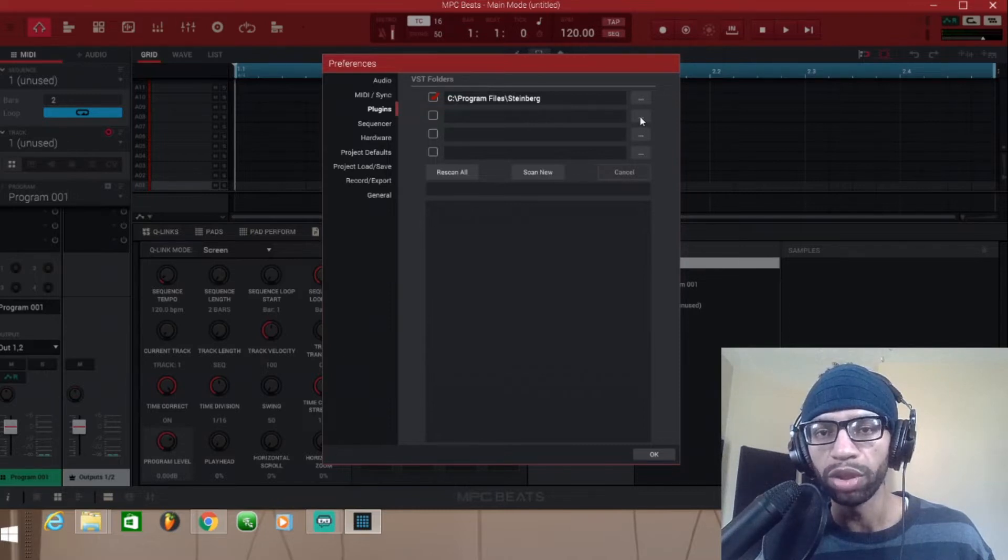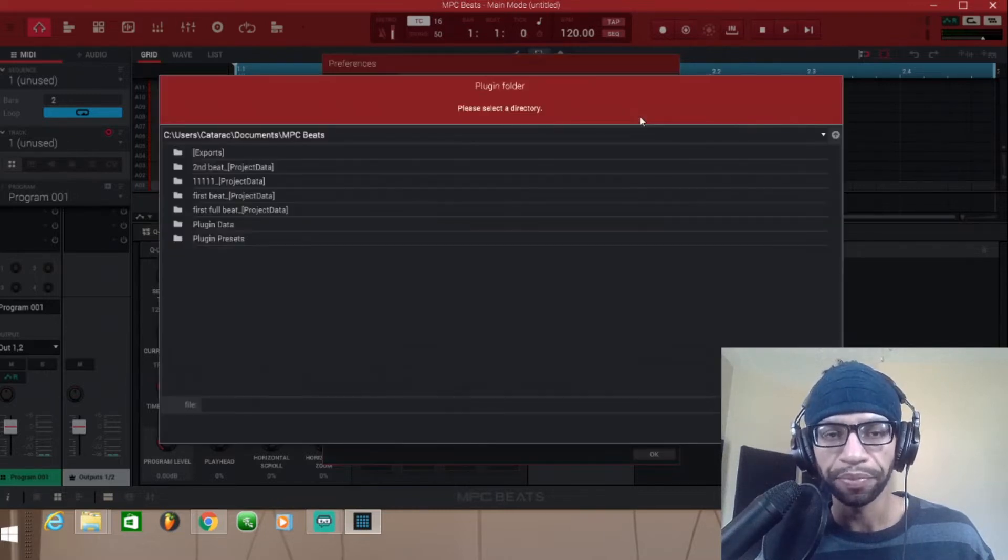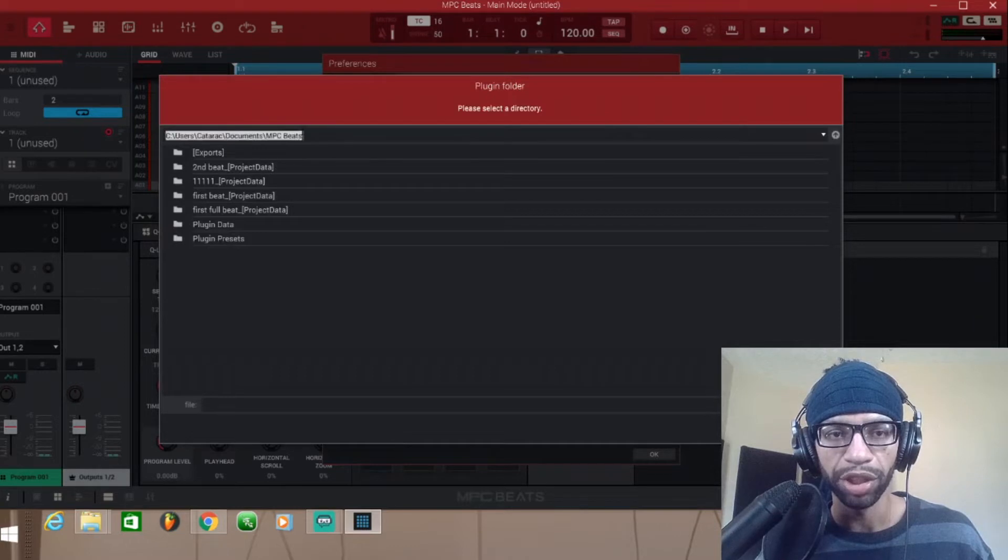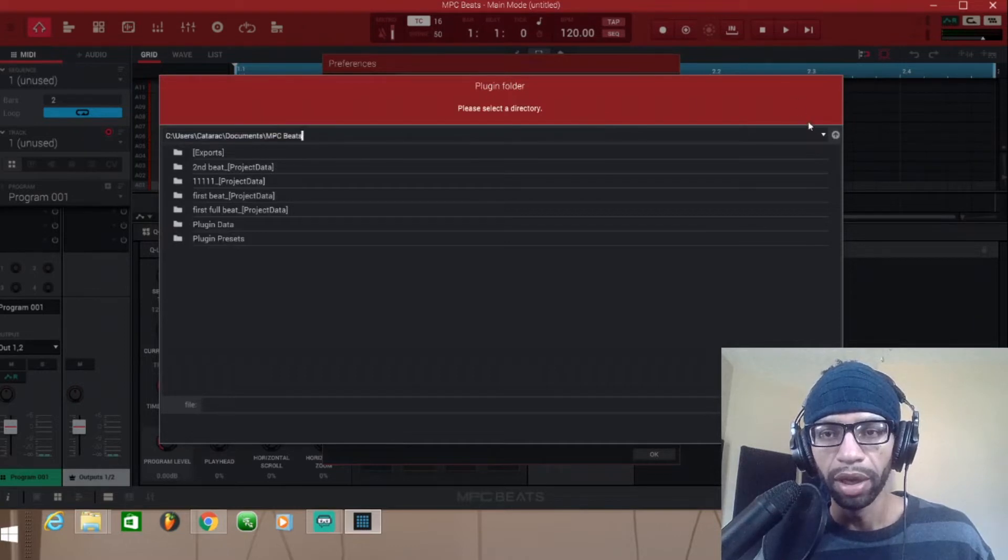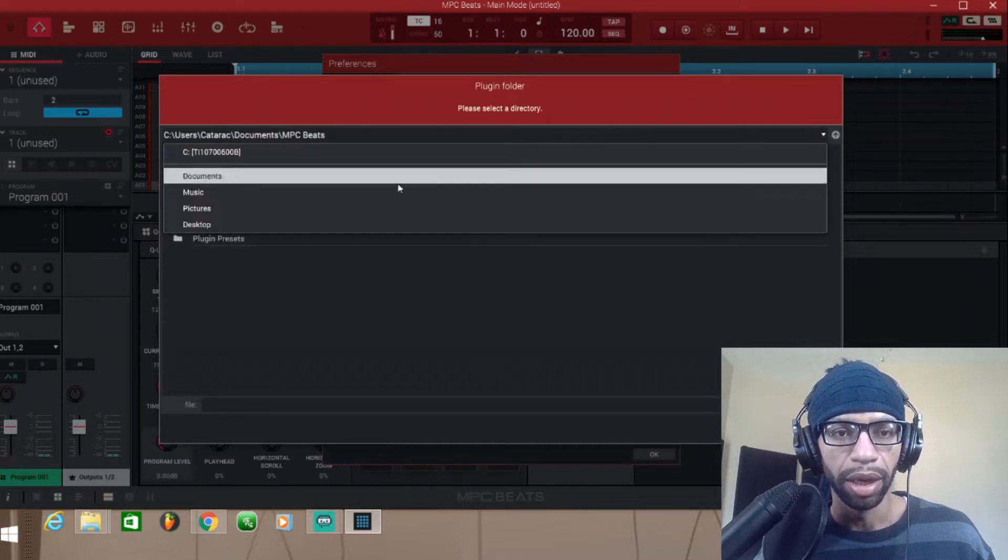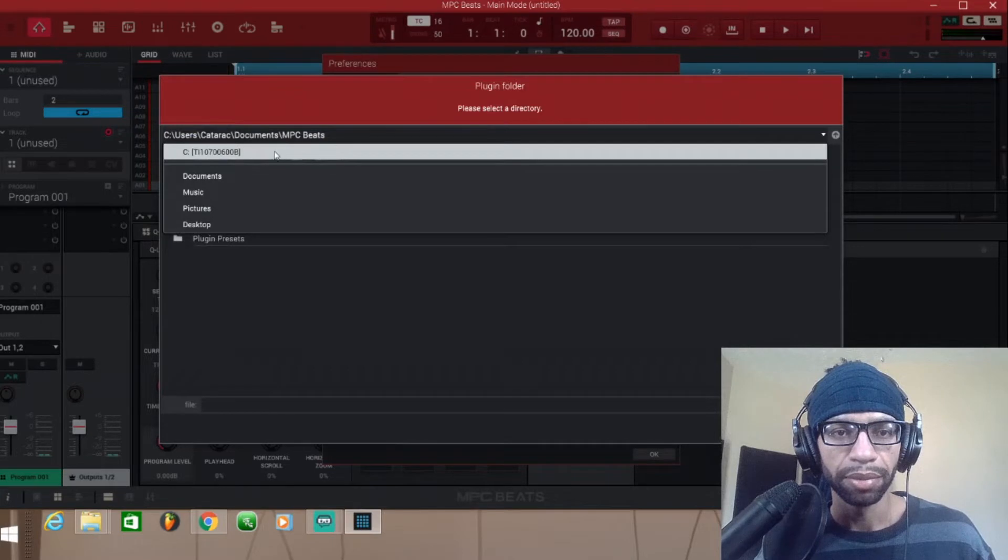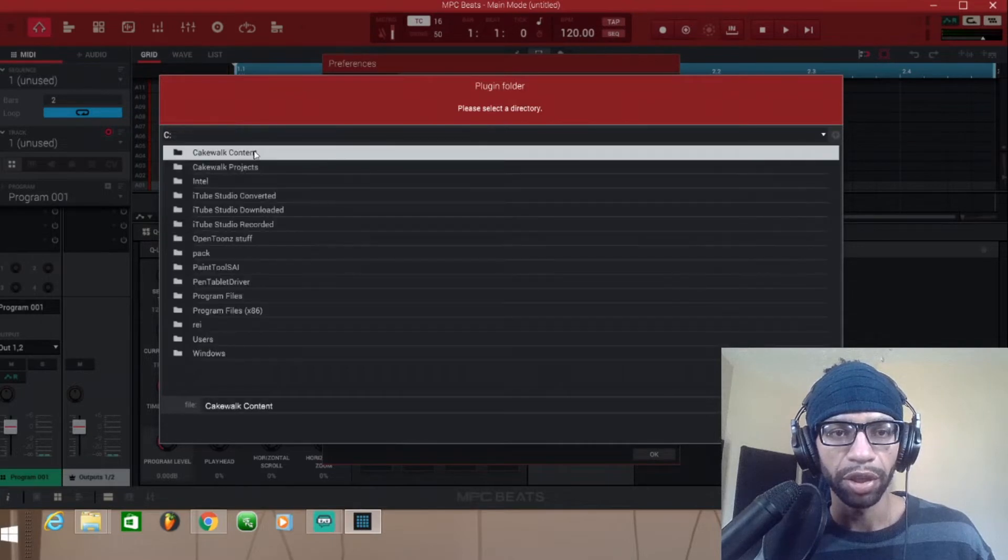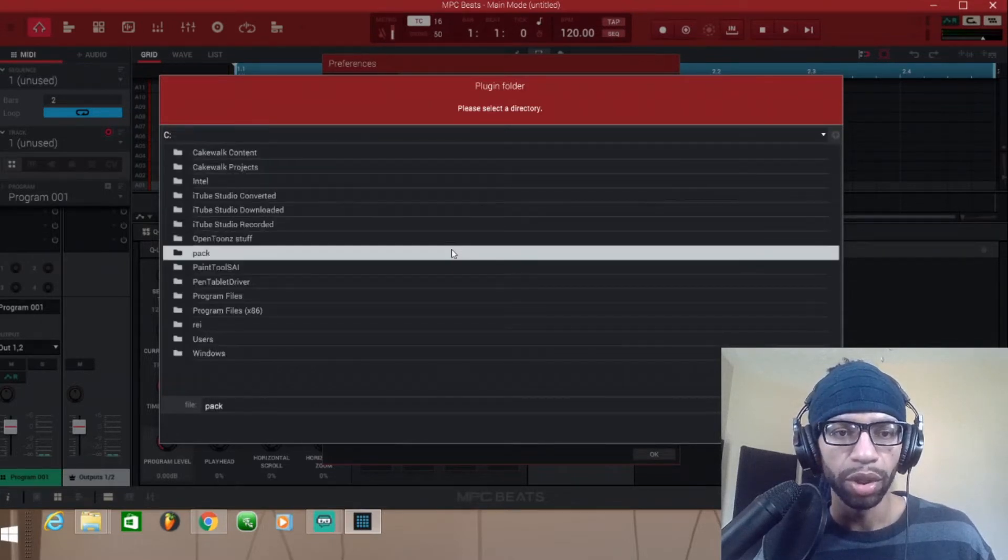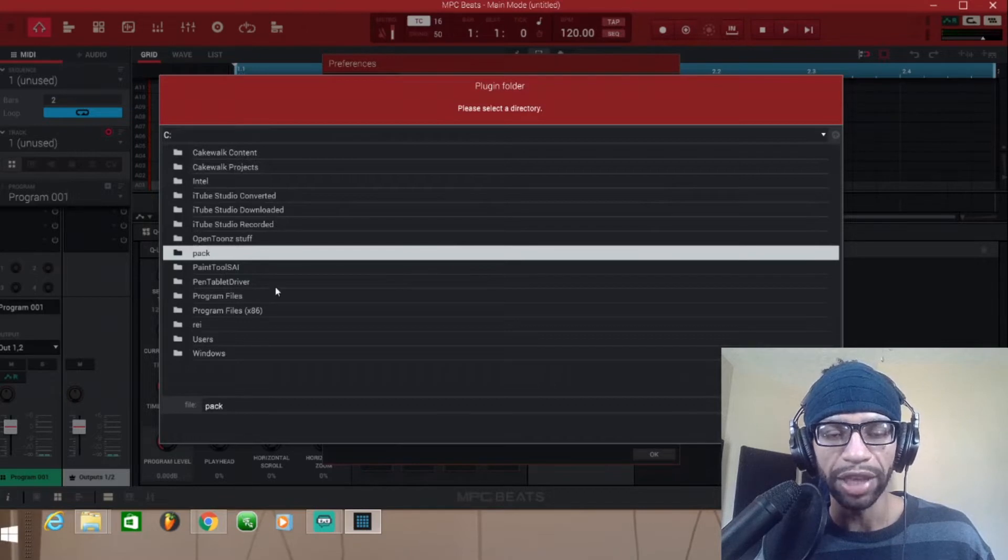But for the sake of this demonstration we're gonna do it again. So what you're gonna do is push these three buttons right here, and then you're gonna come to your C drive and drop down the screen on that.